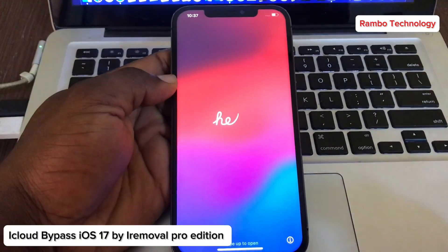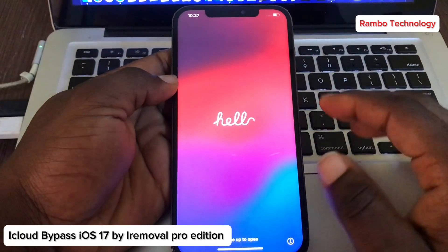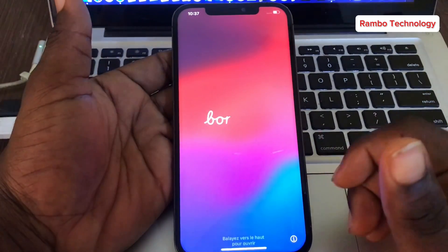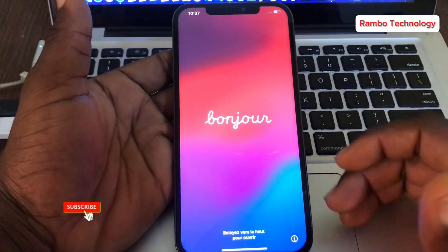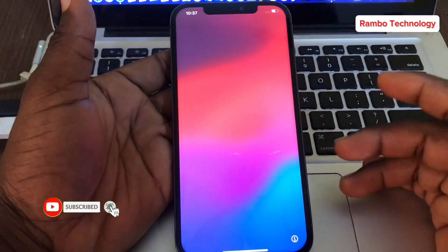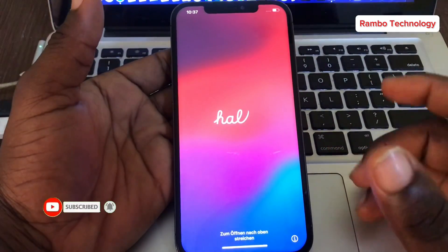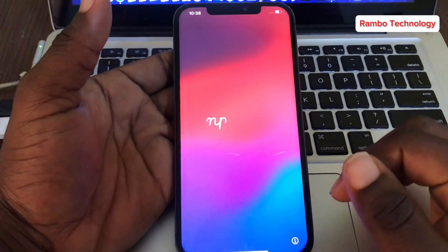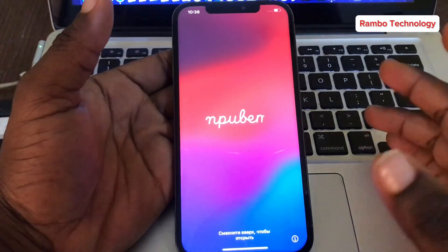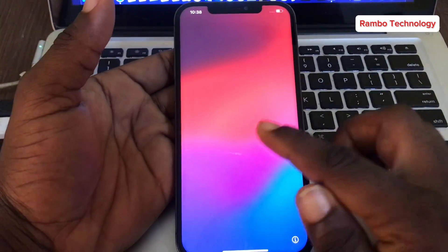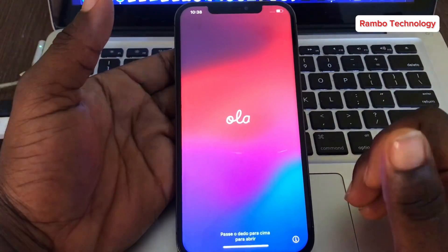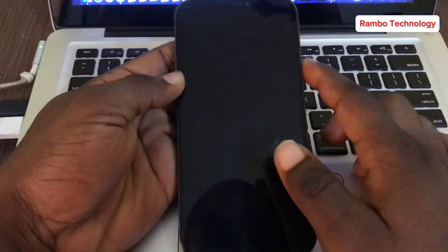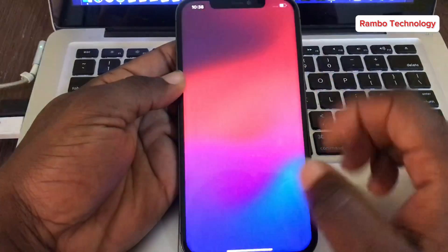Hey guys, welcome back to my YouTube channel. In this tutorial, I'm going to share with you the process you can use to get rid of the activation lock screen. We are going to use the iRemover Pro Premium Edition for iOS 17 devices, and you can also use this method to bypass iCloud on iPhone XS up to iPhone 14 Pro Max.